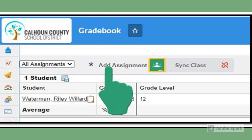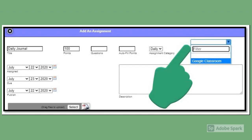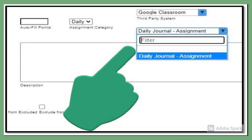The first few steps in Focus are the same as what you've been doing in the past. Click on 'Add Assignment,' and as usual, type in your title — in our example here it's 'Daily Journal' — the point value, which is usually 100, and then your assignment category: Daily or Test. What is new is the third-party system field in the top right corner. You'll select Google Classroom from the pull-down menu. Next, simply select the Google Classroom assignment that you want to link. Click Save, and as usual, the assignment will appear in your Focus gradebook.